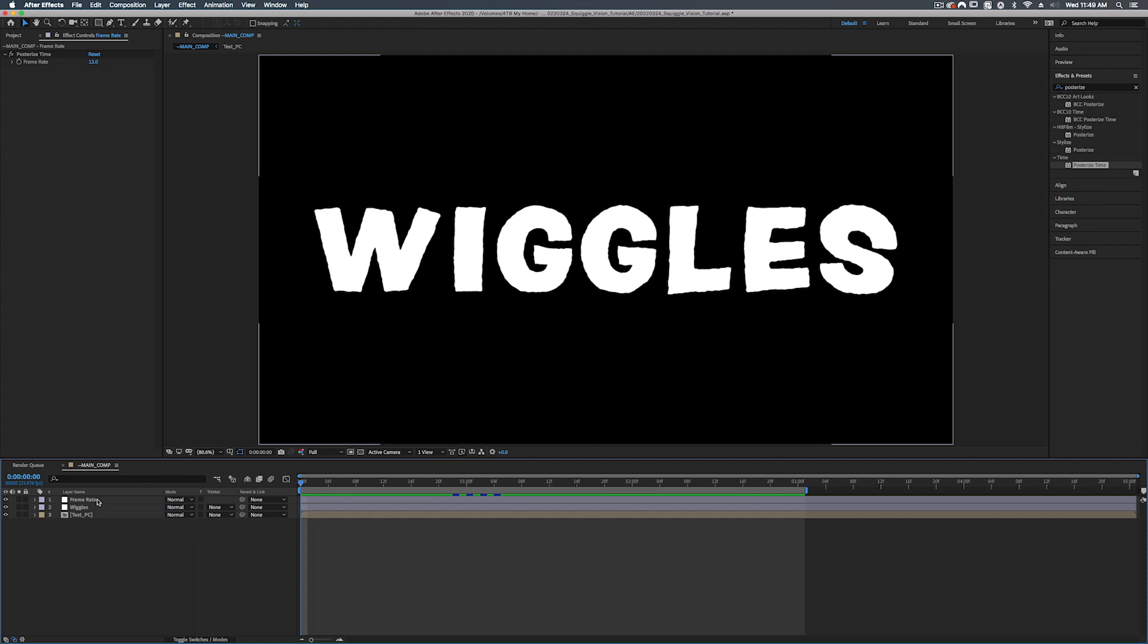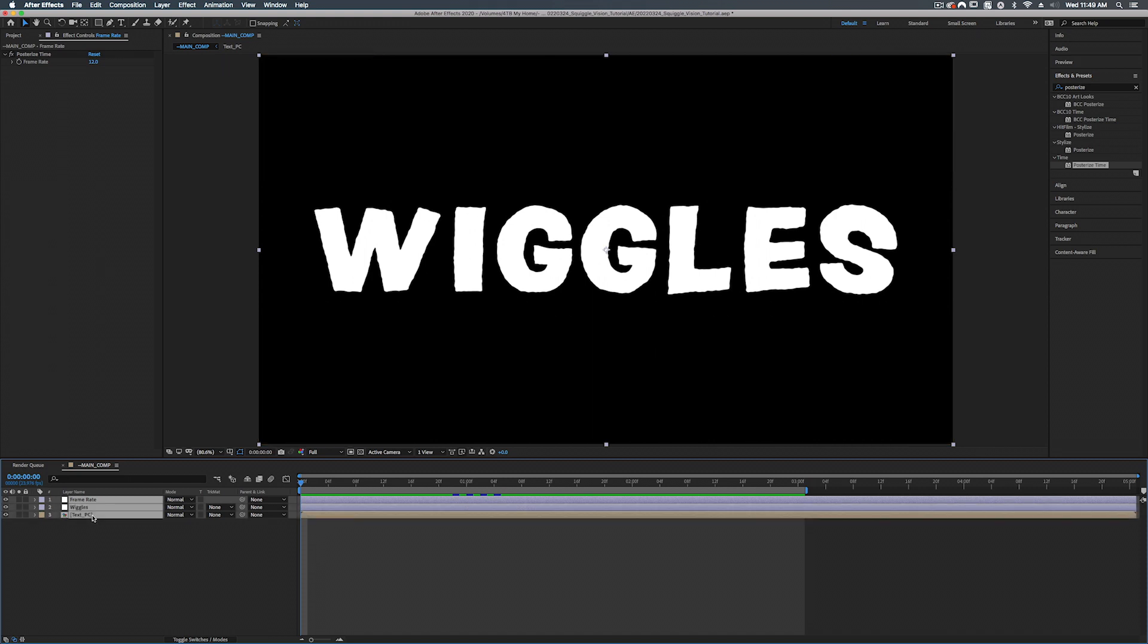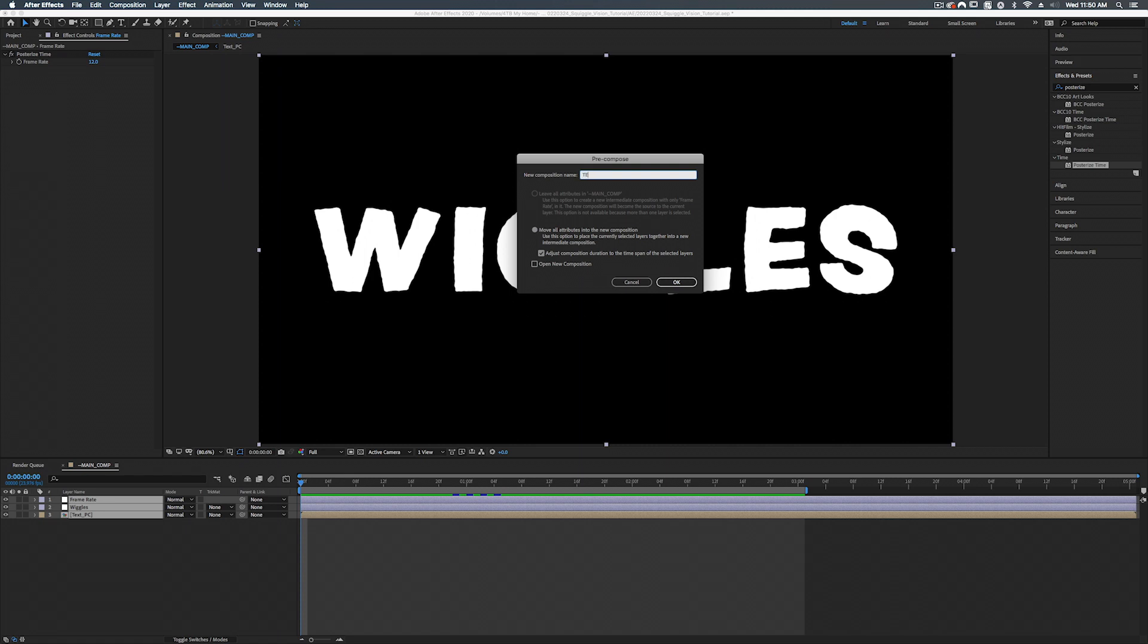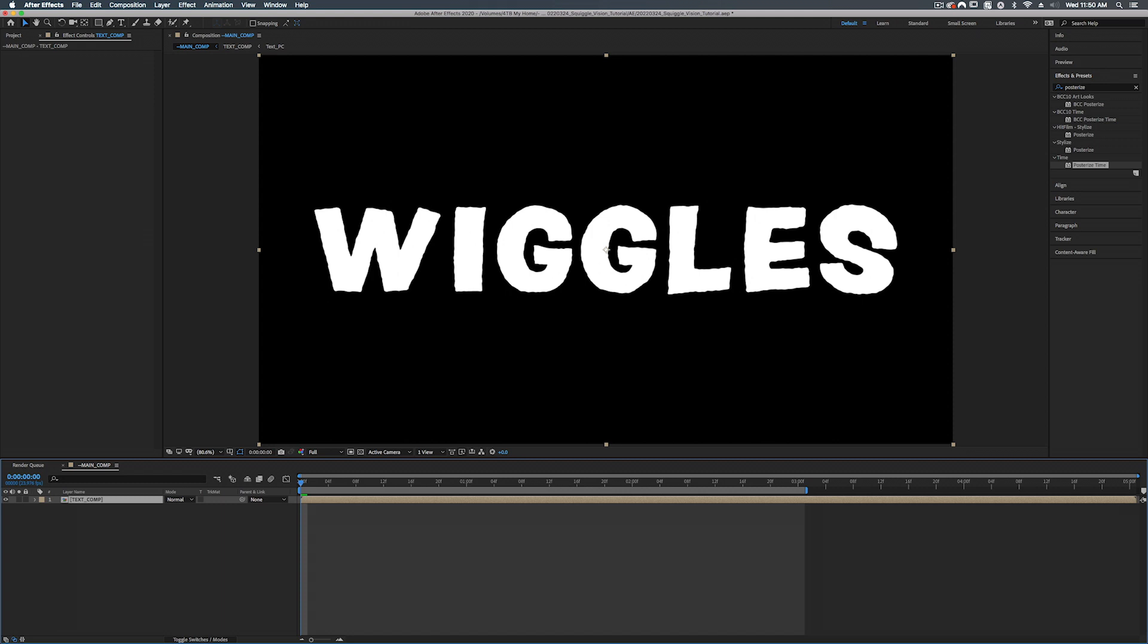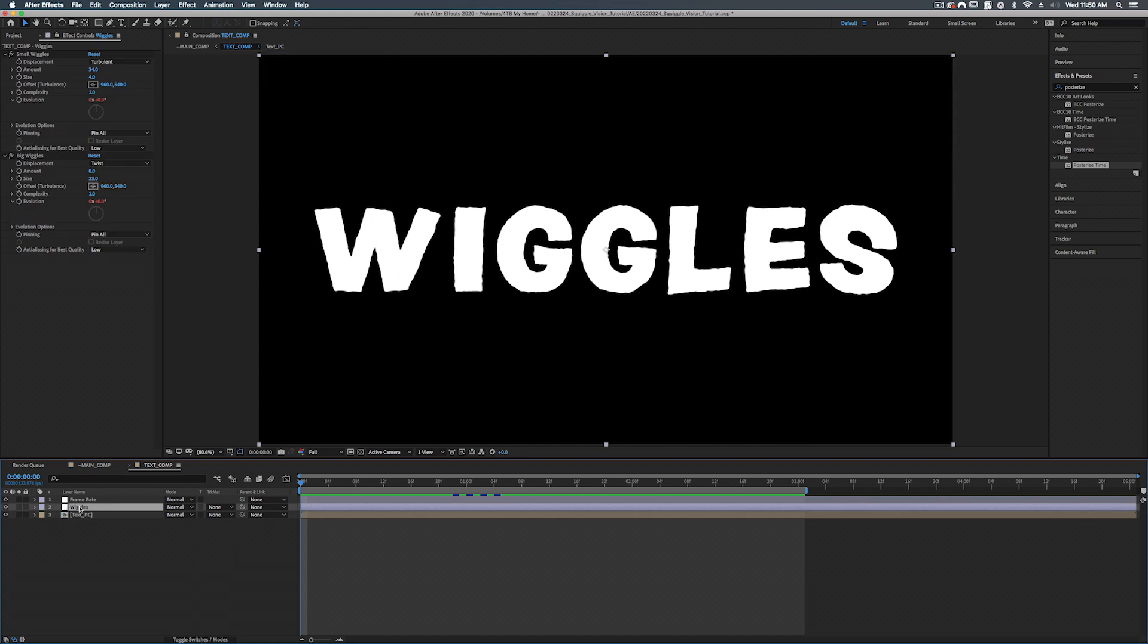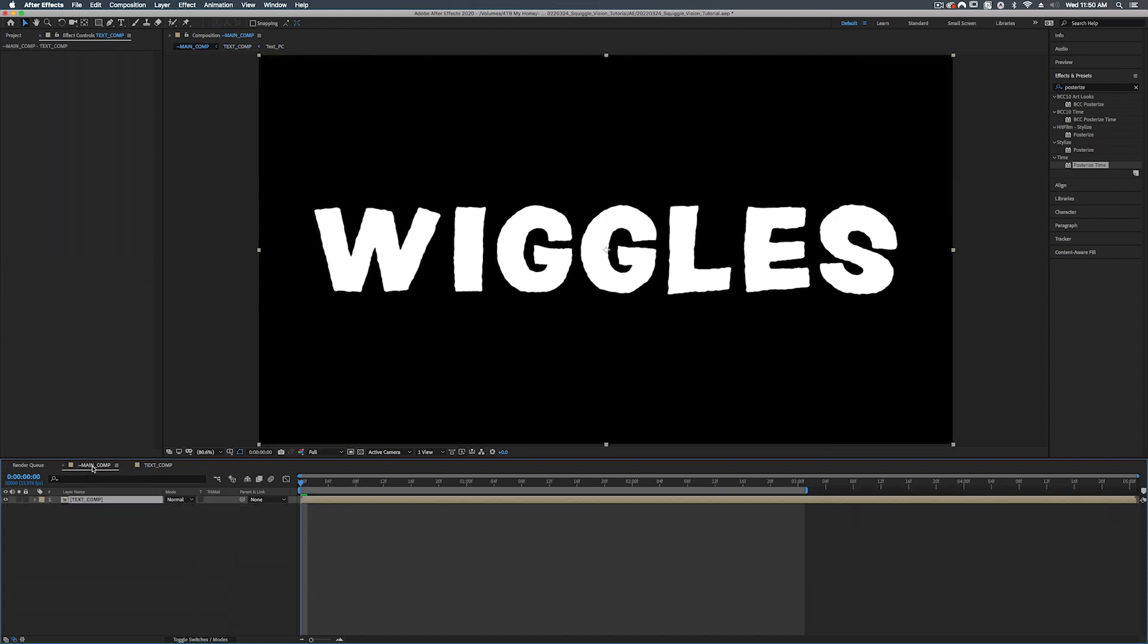The best way to really sell this look is to add paper textures. So let's select all of our layers, shift command C to pre-compose them. And we'll just call this text comp. There we go. The reason why we're doing this is we're going to put a background on. And if we leave the wiggles inside of our main comp and not pre-composed with our text, the background will adopt this wiggle look. Like I said, it could be a little much at times. I like to generally just use it on text.